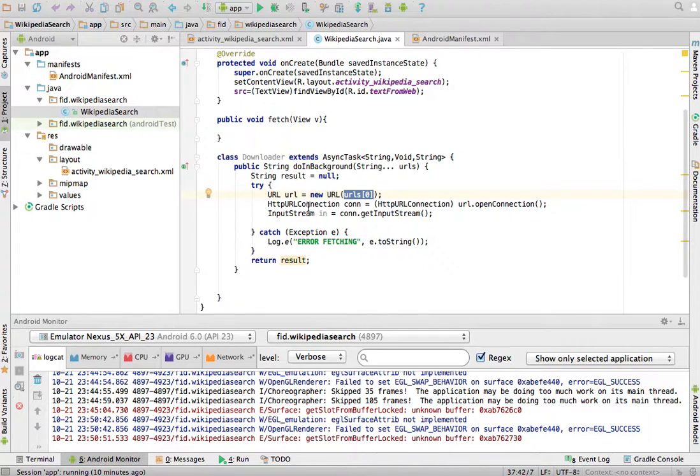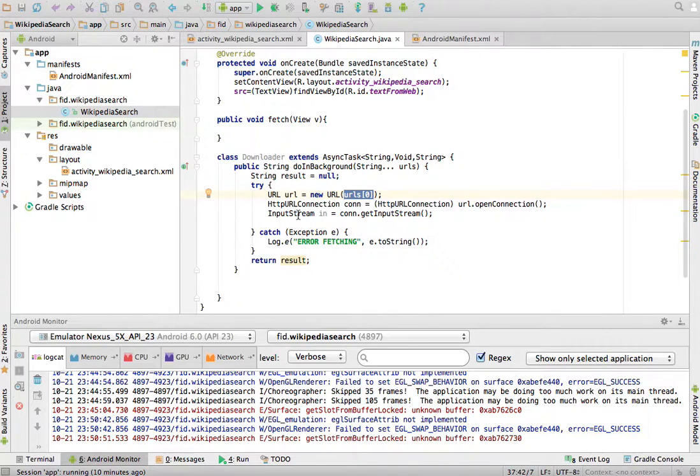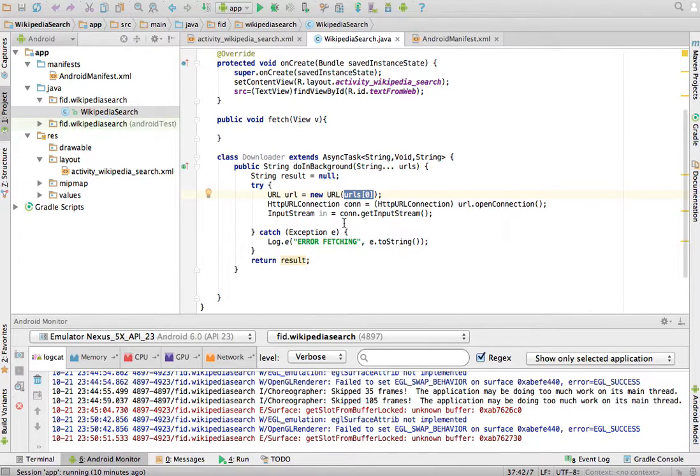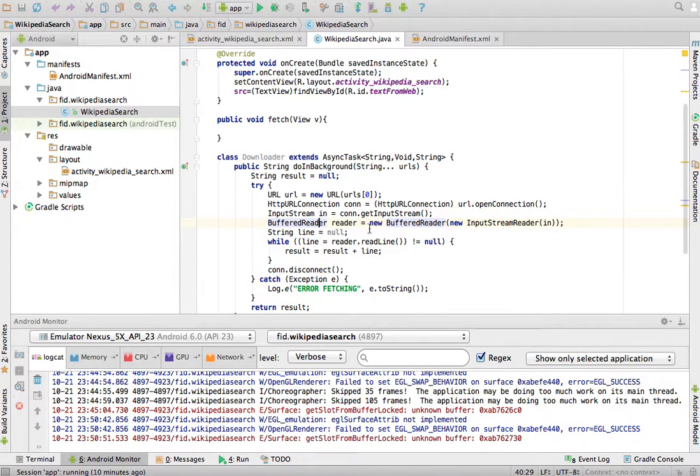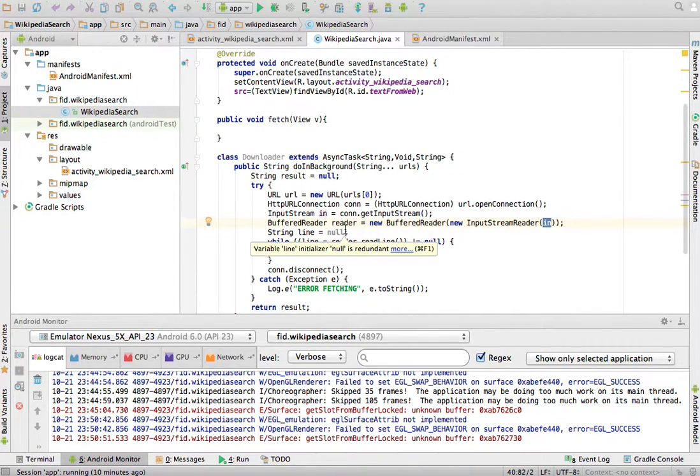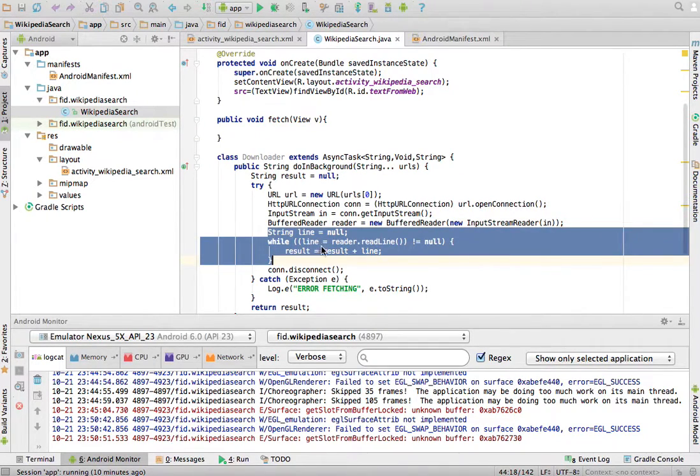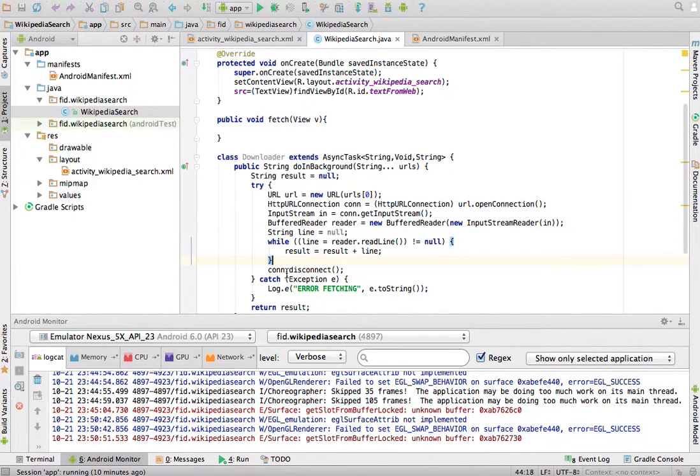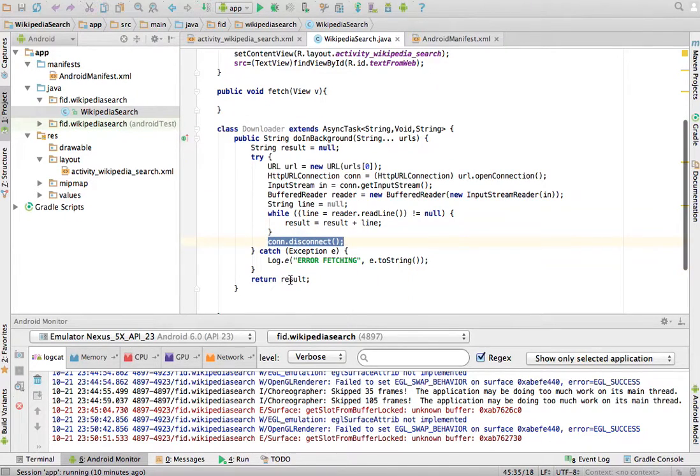Then, I'm going to establish an HTTP URL connection by doing URL open connection and casting that to an HTTP URL connection. And, from this connection, I can get an input stream. If there's an exception, I'm just going to log the error. And now, the other thing that I'm going to do now is with this connection, I can establish a buffer reader, with that connection in. I can create a buffer reader, and then I'm just going to read line by line, and I will add the line to the result. At the end, I'm going to disconnect, I'm going to close the connection, and, like I said, I'm going to return the result.